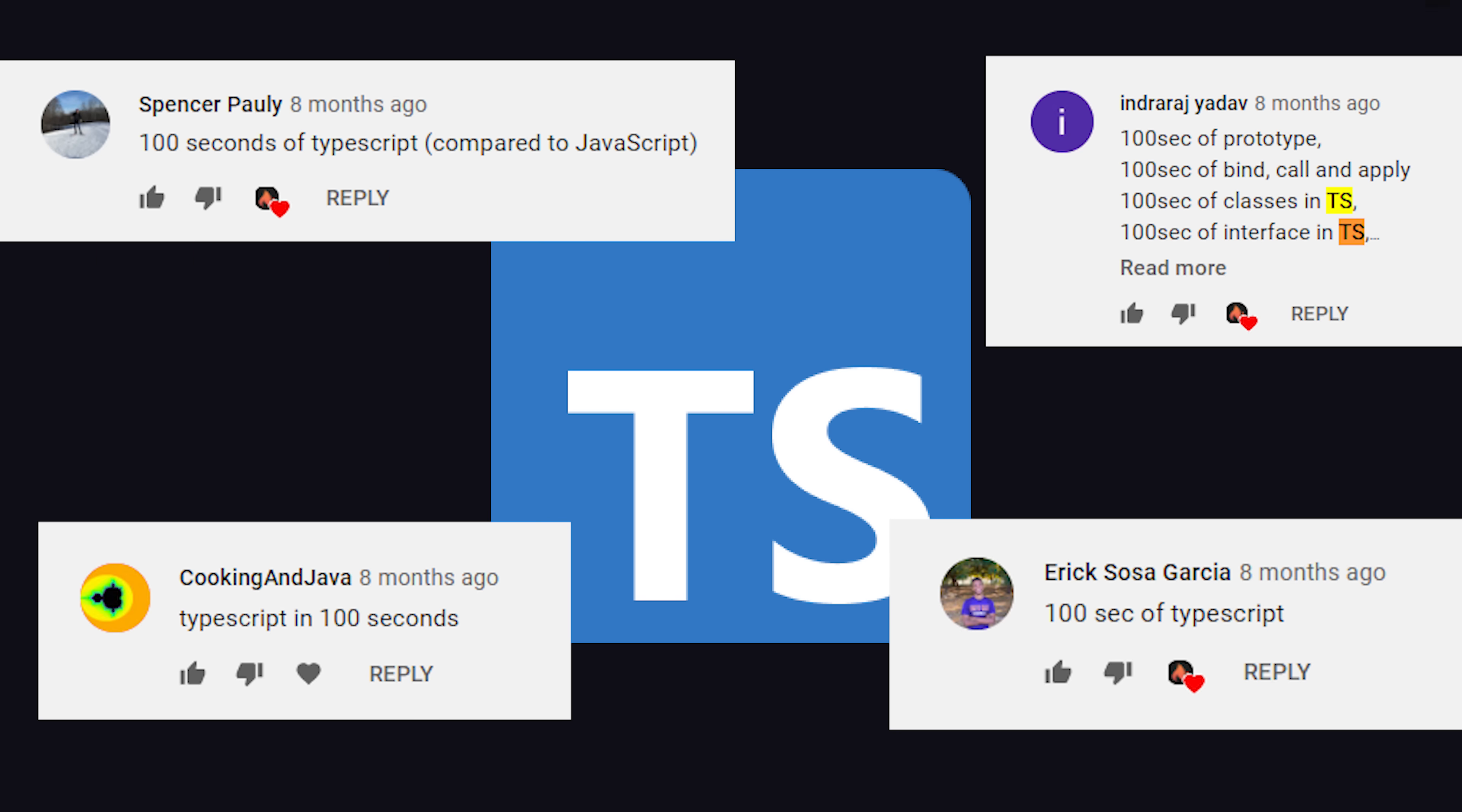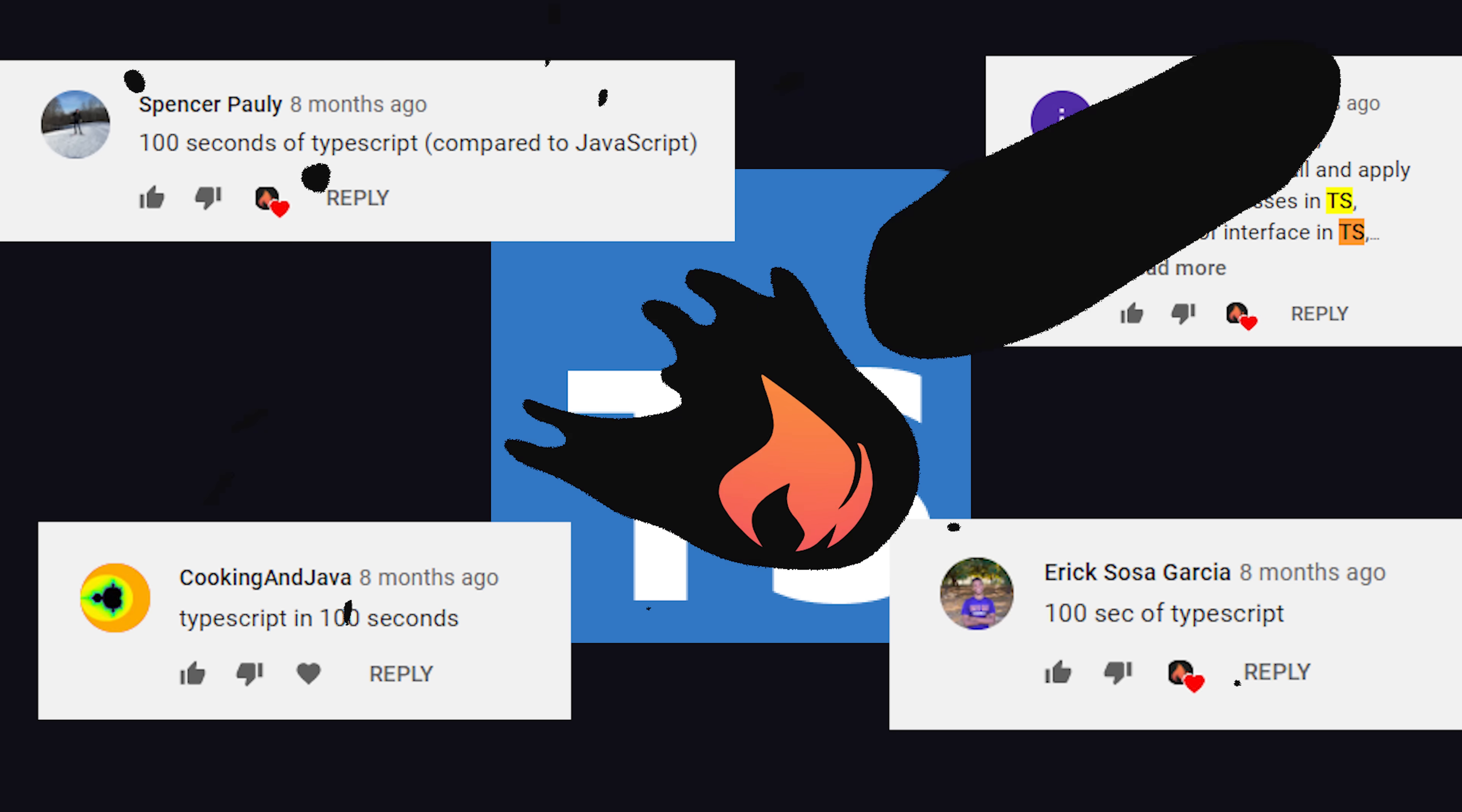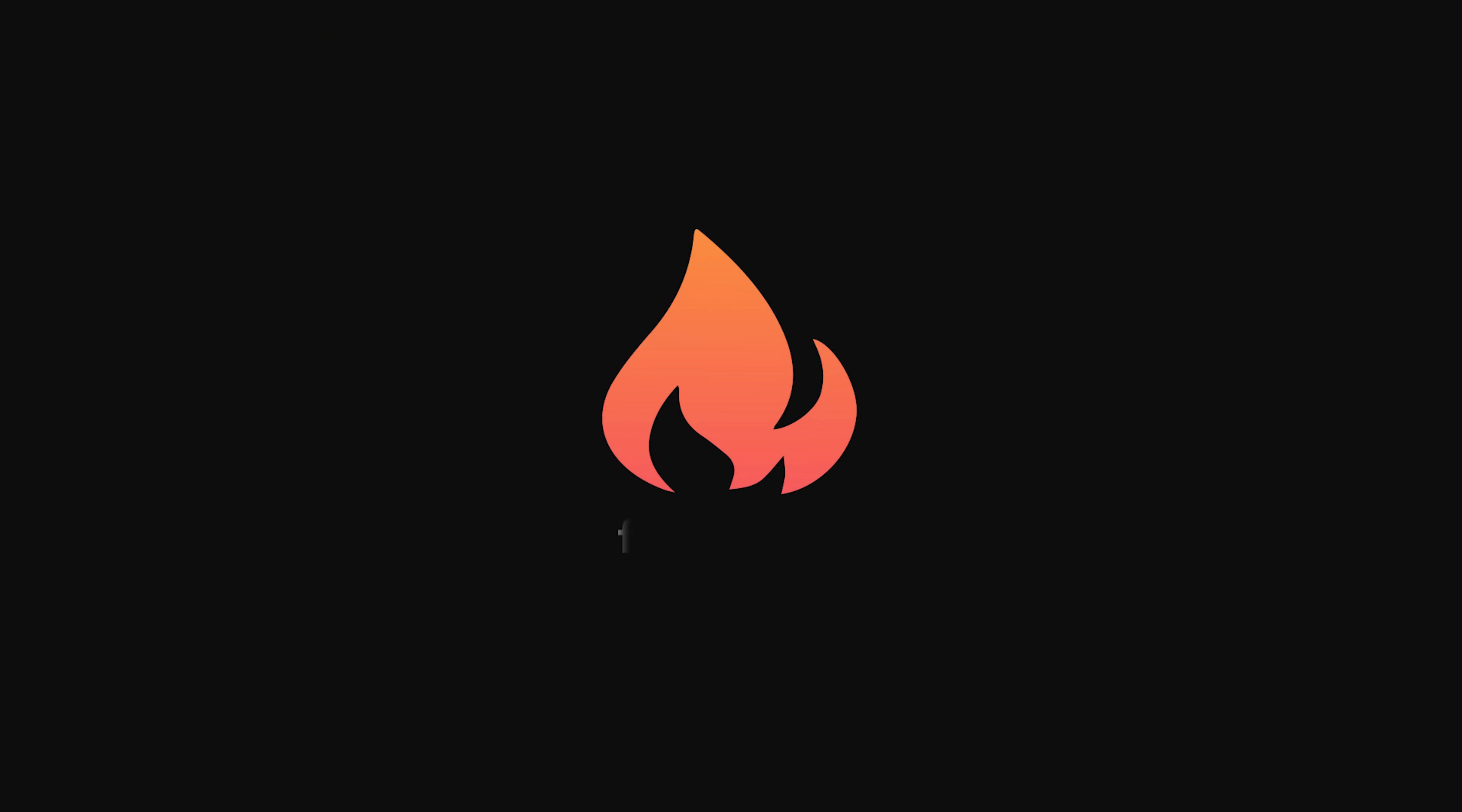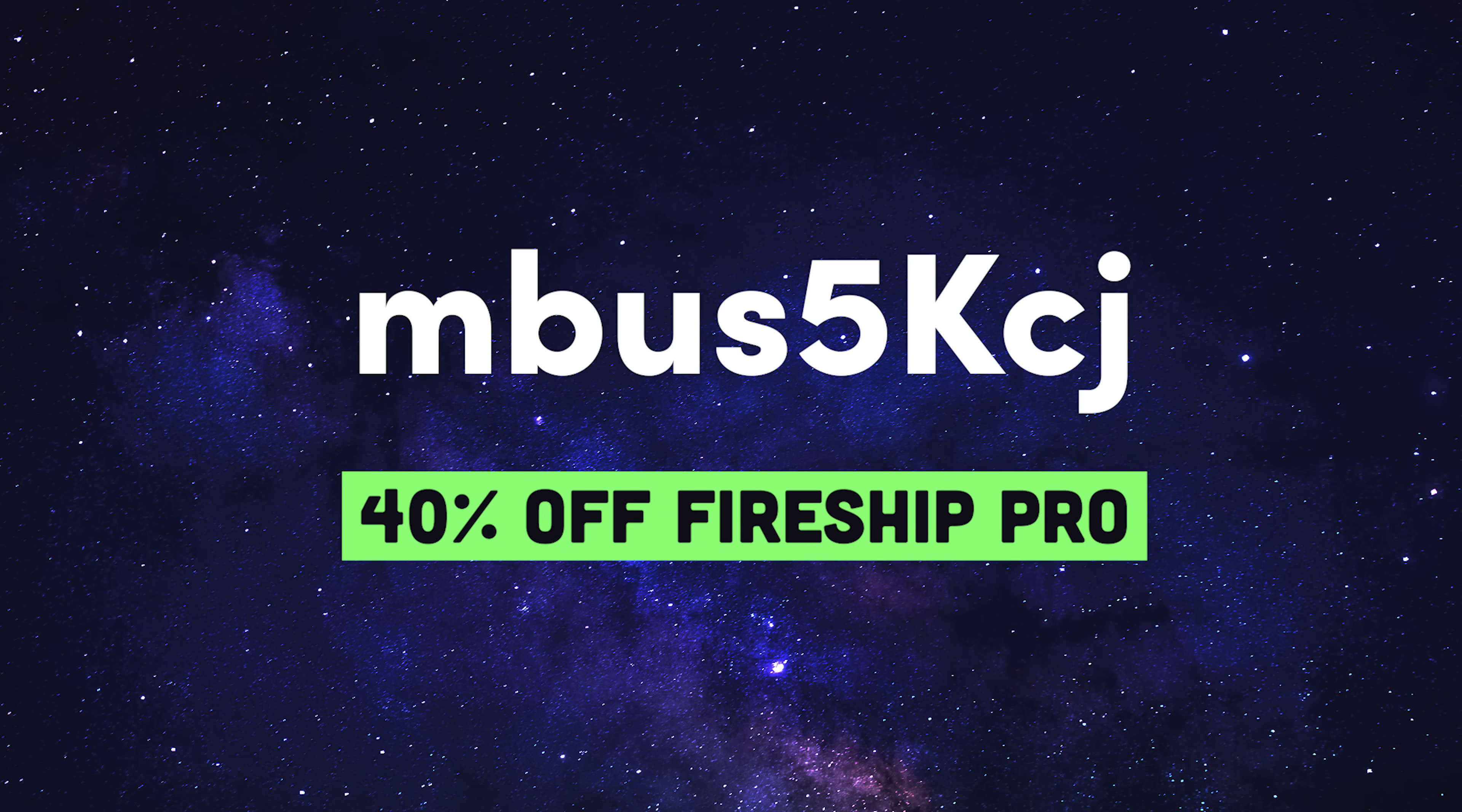If you like TypeScript as much as I do, consider becoming a pro member at FireshipIO. For the next few days, everything will be 40% off, including lifetime memberships. Thanks for watching, and I will see you in the next one.